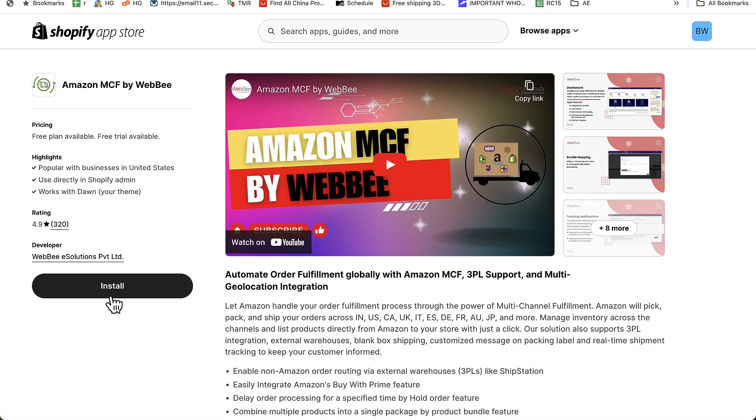And that was Amazon MCF by WebBee. You see just how powerful the app is, but also how easy it is to use. Highly recommended. You see the link directly below this video. Go ahead and get Amazon MCF in your store. Let Amazon handle your order fulfillment. You're going to love the way that they do it, and you're going to love the confidence that you have when you have Amazon MCF in your store. Get this in your store today. I hope this helps you make some money. I'll talk to you real soon. Thanks.